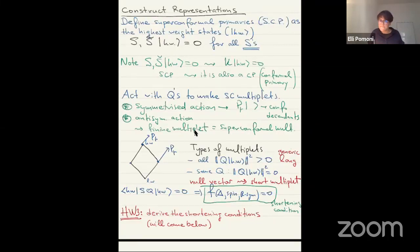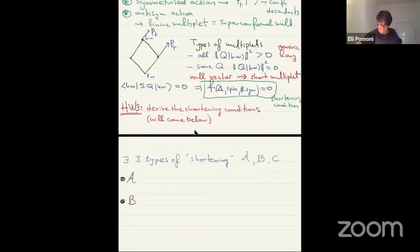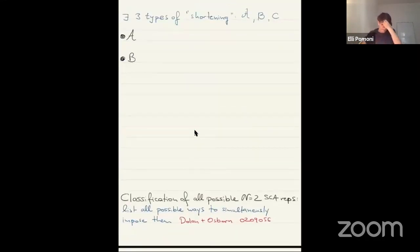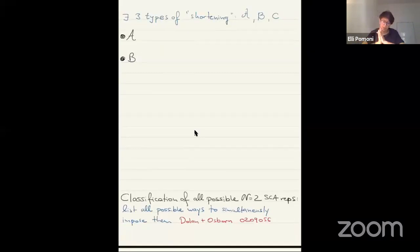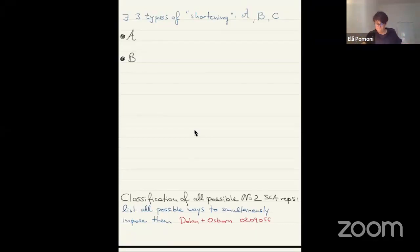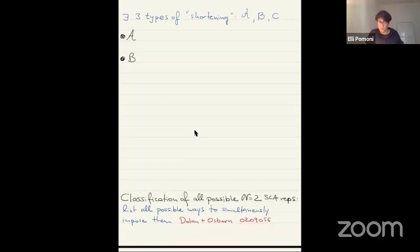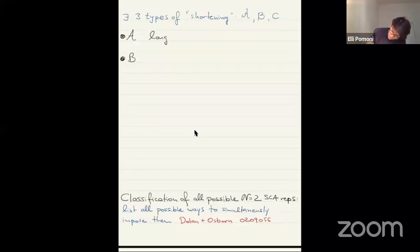Practically, when we have something to figure out, you give me an operator and I test if and which shortening condition it satisfies. Let's be a little more specific. In fact, there are three types of shortening, and just because there are three, let's call them A, B, C — following the notation of Dolan and Osborn, the classic paper on this subject where they did it for the first time.